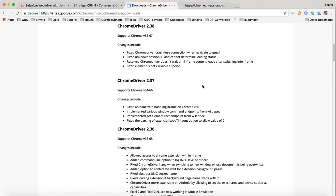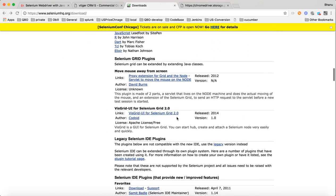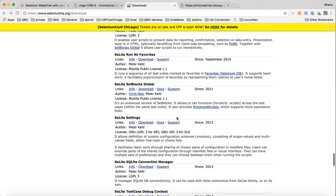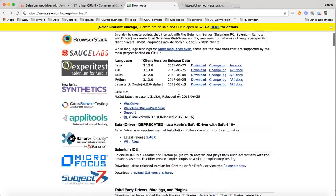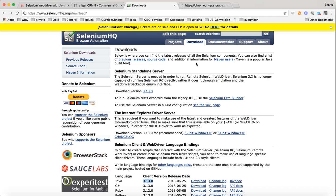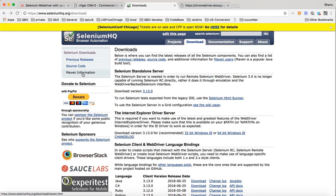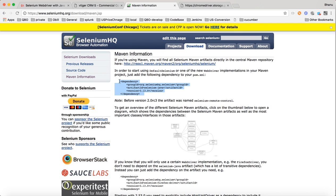Just go for the latest version — that's fine. You can go for 2.40. Similarly, when you are going for the latest driver, make sure that you have the latest Selenium. On the site, when you scroll up, you have Java 3.13.0 — this is the latest one. You can go to the project, Selenium WebDriver, Maven information, click on that, and here you have the dependency 3.13.0. Make sure that you have the latest Selenium and latest driver — these two things are very, very important.